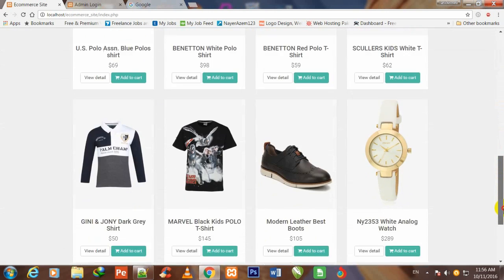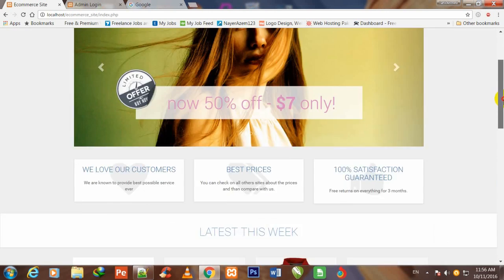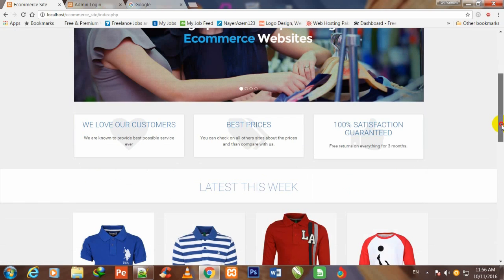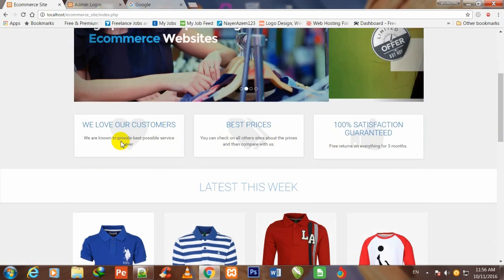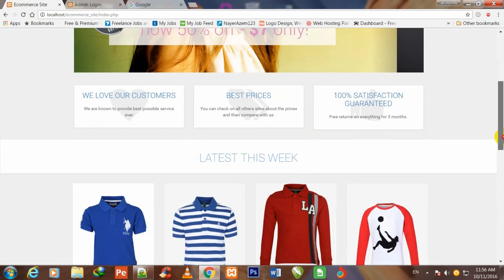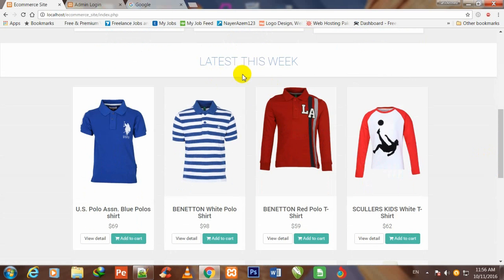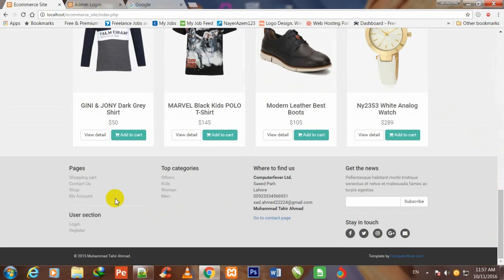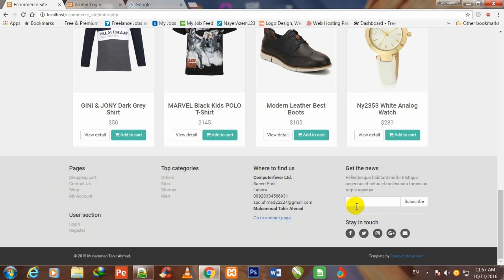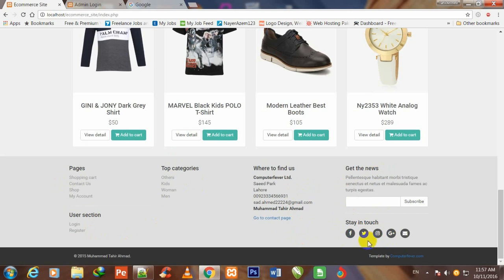Friends, this is the homepage of this store. You can see this slider. These three tags contain some information: we love our customers, best price, and 100% satisfaction guarantee. This is the latest this week tag, and these are the latest products. This is the footer, which includes pages, user section, top categories, where to find us, our address, get the news, and share buttons.